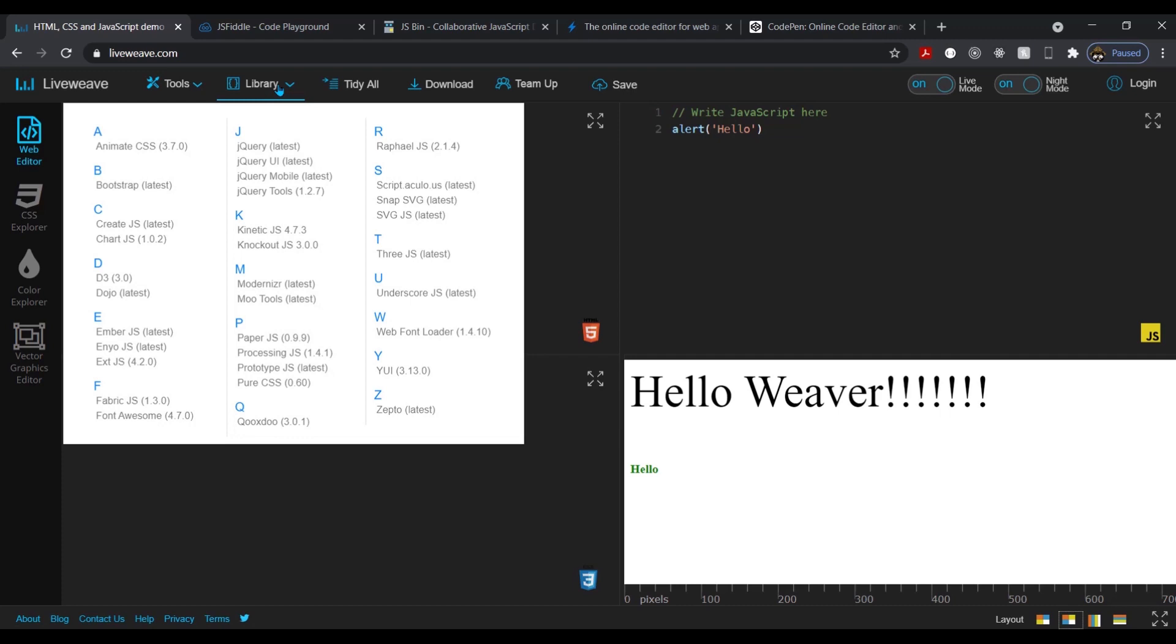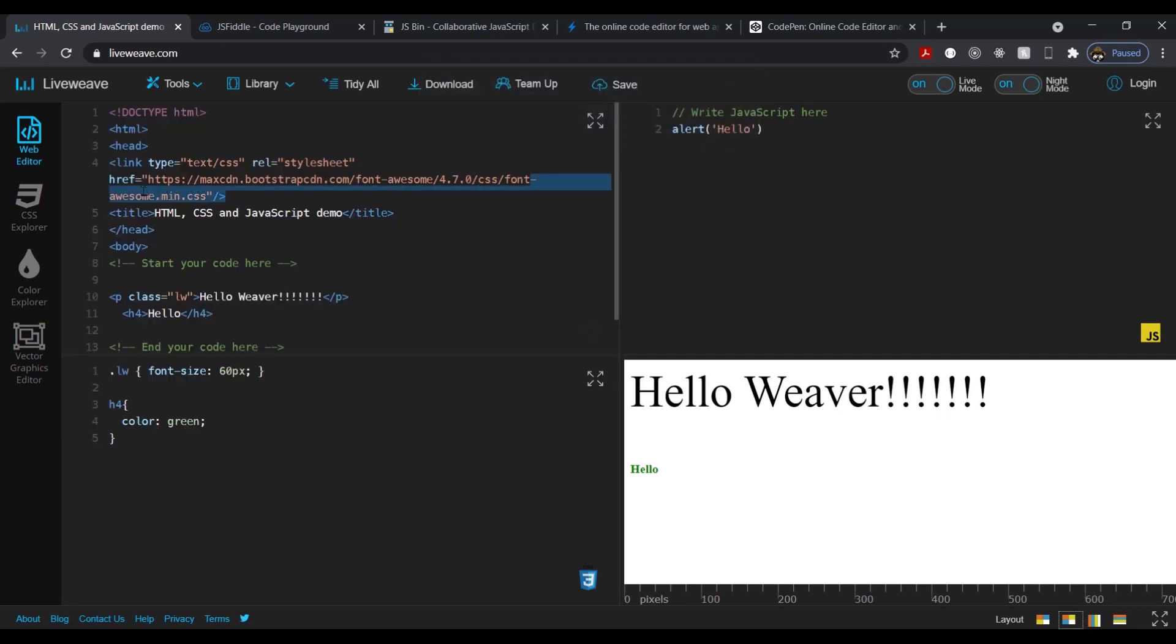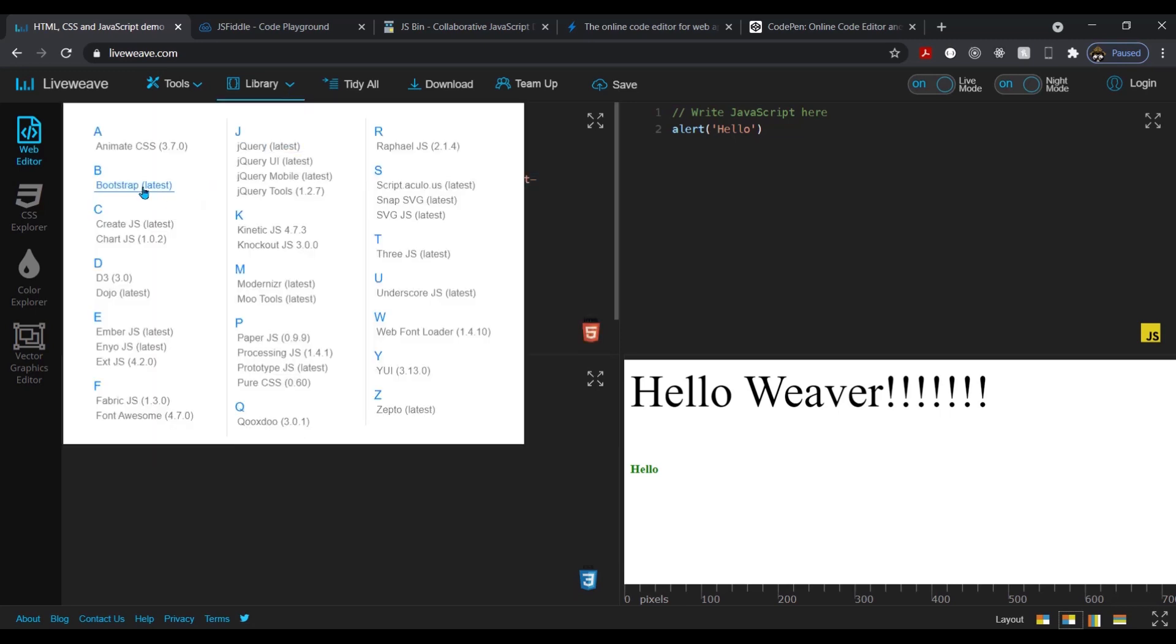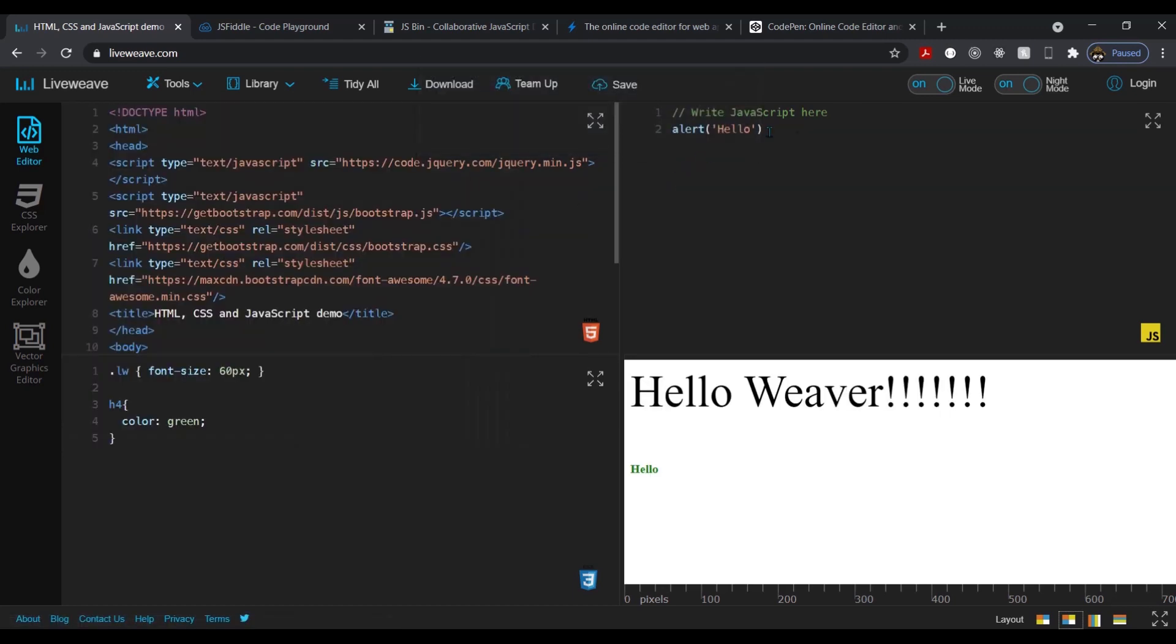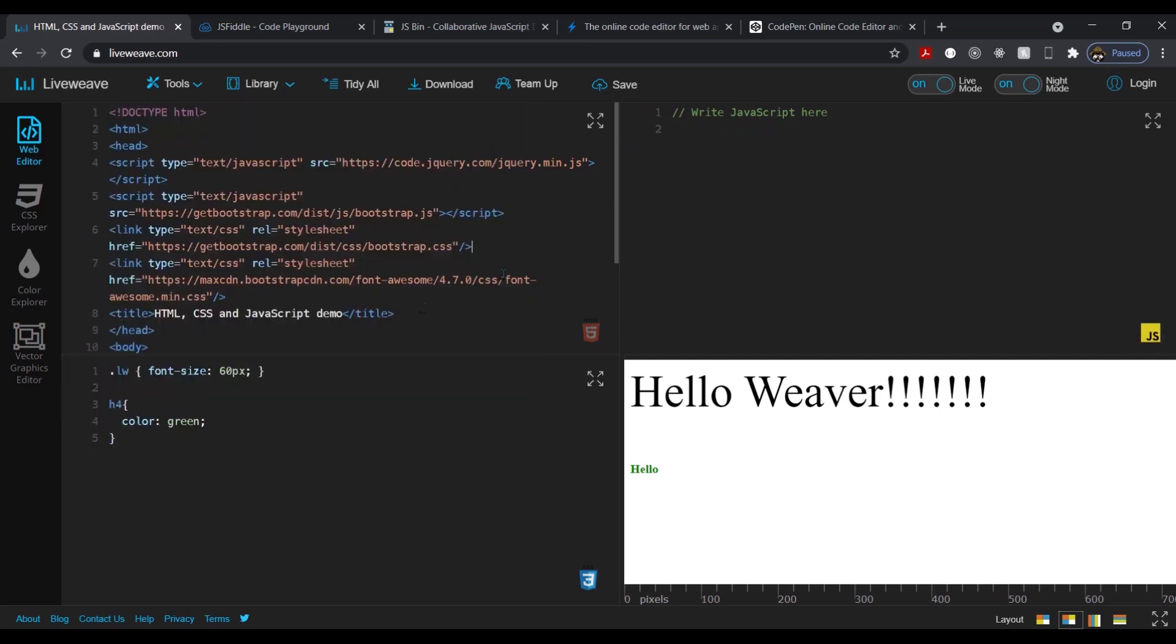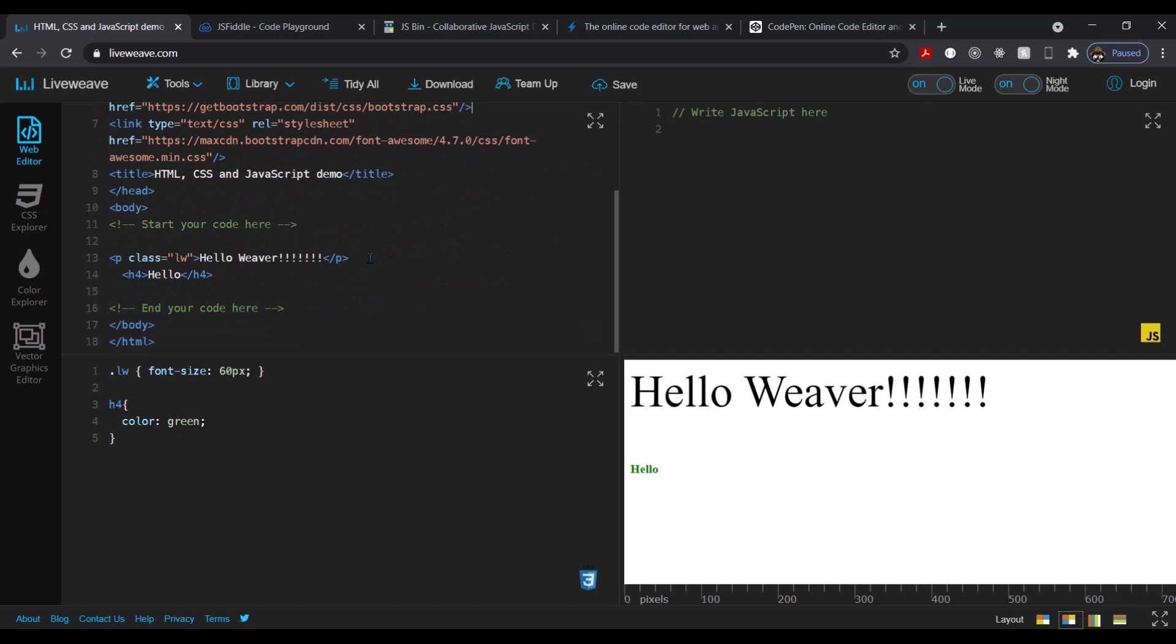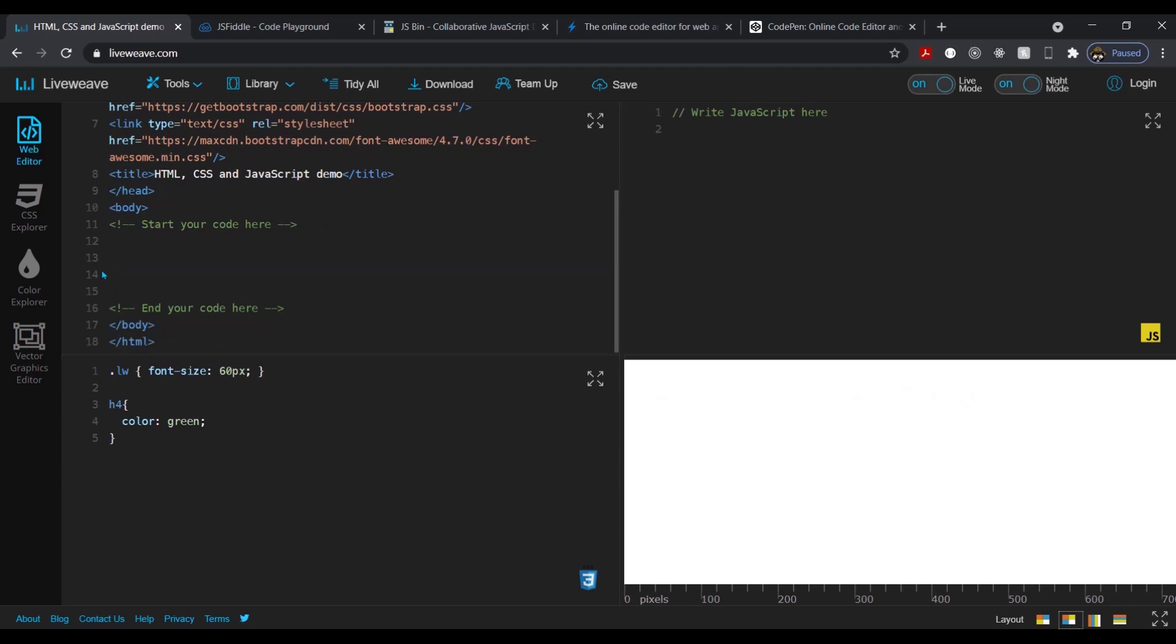So basically up here is a feature where you can add in these external libraries. So you don't have to go searching for it. For example, like the font awesome. Up here, as you can see, it adds in the font awesome from bootstrap, but it adds it in. So again, you can add bootstrap itself, the latest version.